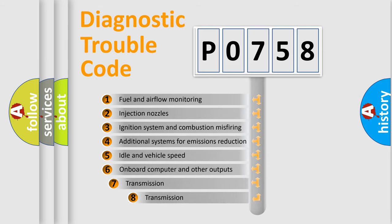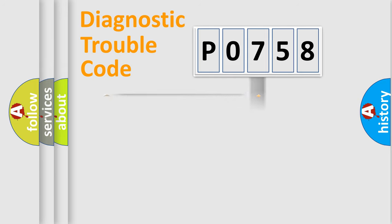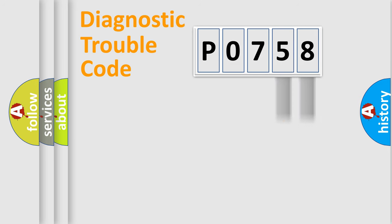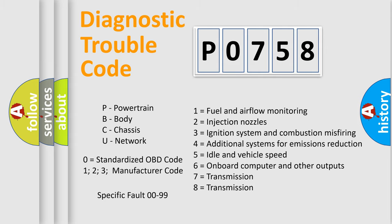The third character specifies a subset of errors. The distribution shown is valid only for the standardized DTC code. Only the last two characters define the specific fault of the group. Let's not forget that such a division is valid only if the second character code is expressed by the number zero.